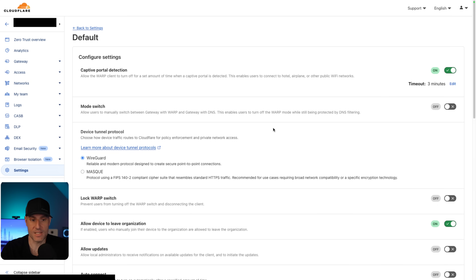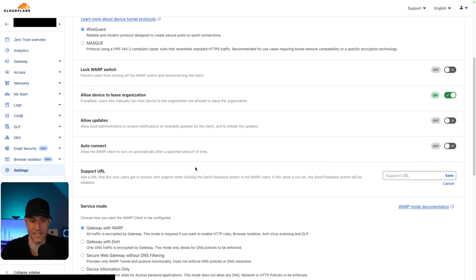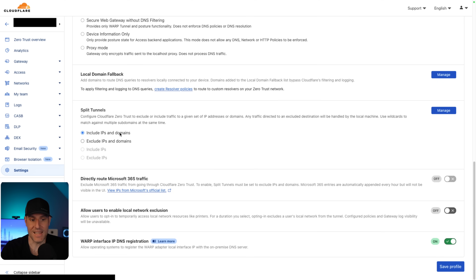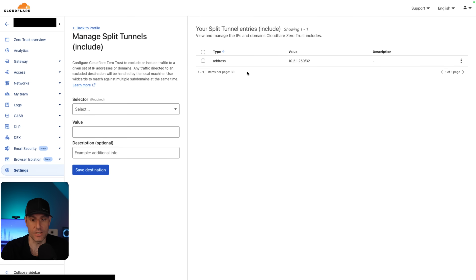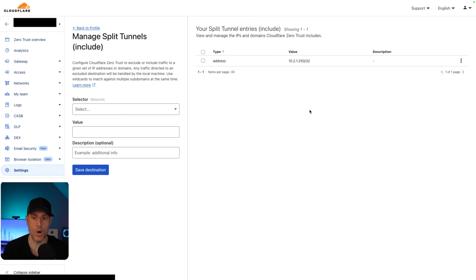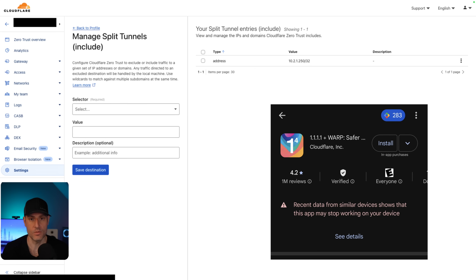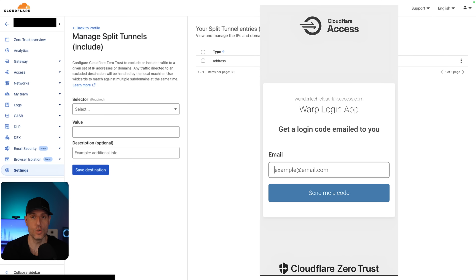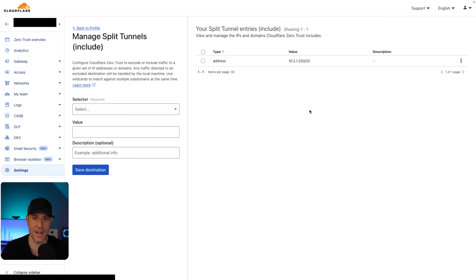With proxy enabled, go into the WARP client section and enable the device enrollment permission — add your policy, which is emails ending in wondertech.net. In the default policy, configure split tunnels. We are going to include IPs and domains. I added an individual IP address, so in essence we're enabling the entire subnet but for my split tunnel I'm only allowing this one IP address. You then download the WARP client on your phone, authenticate using your zero-trust network name and access policy — emails ending in wondertech.net — and technically you would be able to access this IP address.